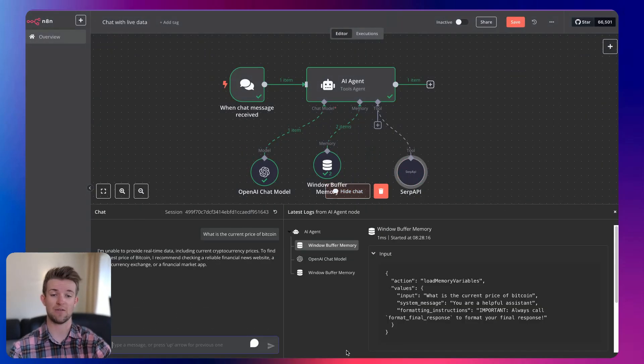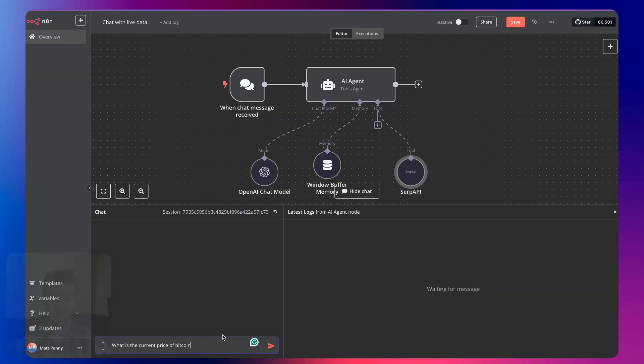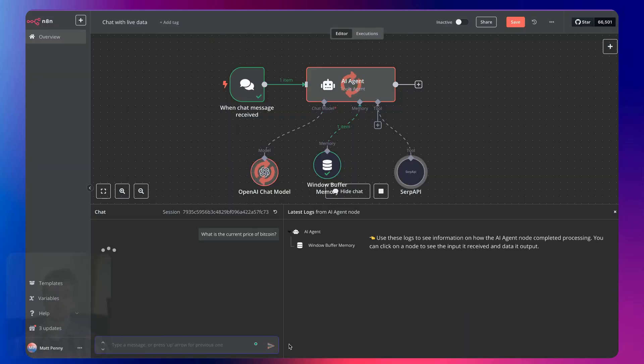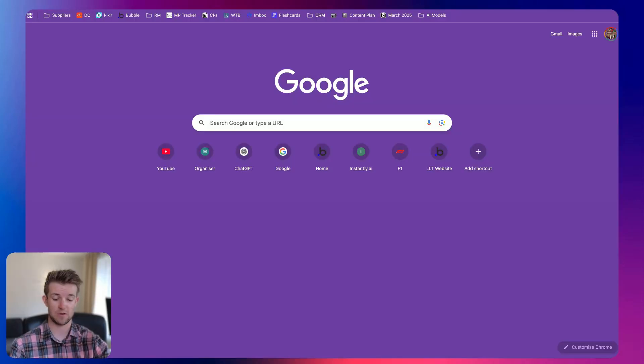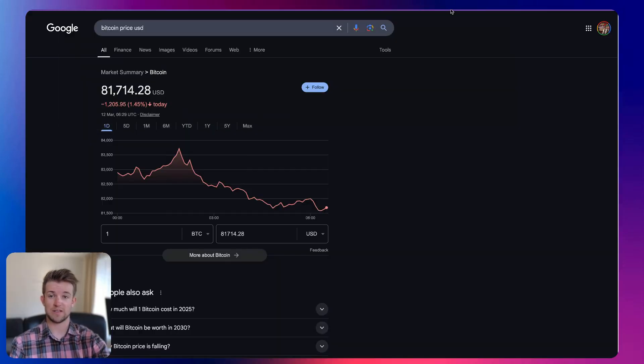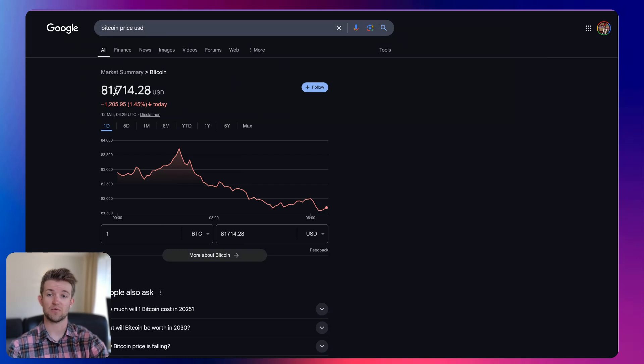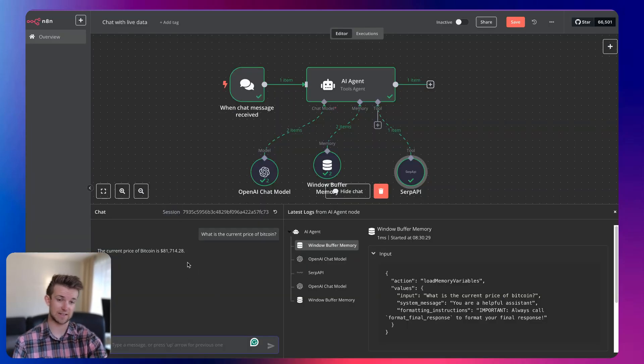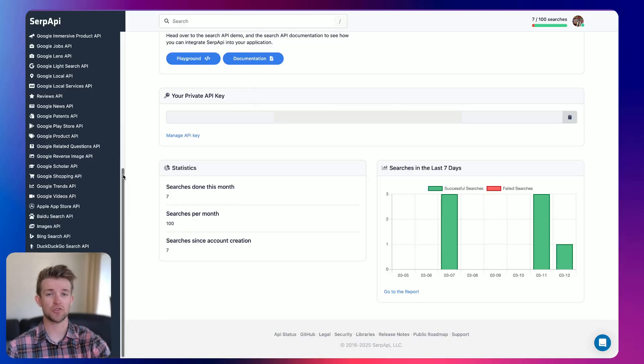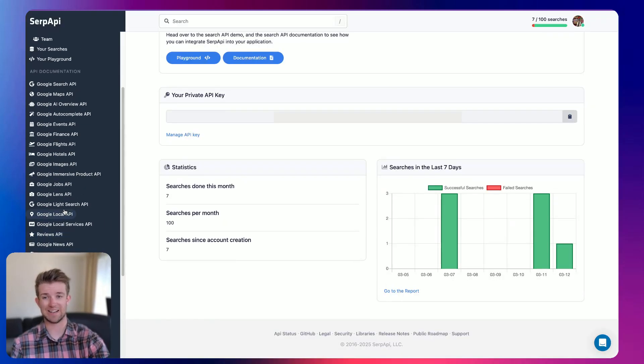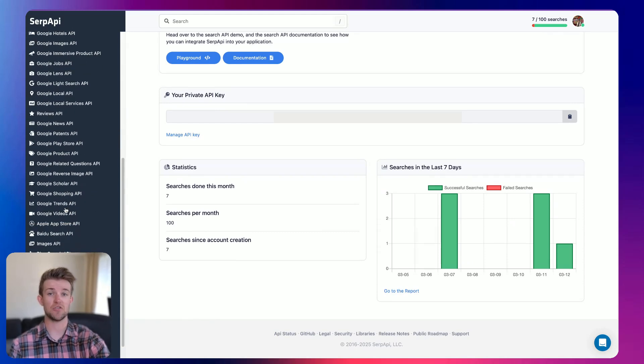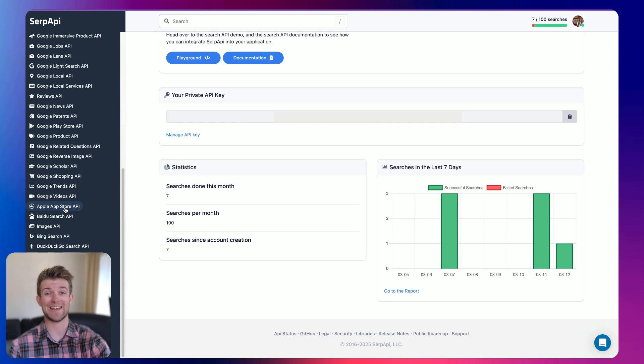So I can now ask it, if I clear this, can ask it, what is the current price of Bitcoin? Click go. And we should now get an answer. The current price of Bitcoin is $81,700. And if we go Bitcoin price USD, $81,714. Is that what it says? It is. That's exactly what it says. And you can use this not just to search through Google, but as I said, any of these services listed here, you can use the SERP API to search through that and get information from that.